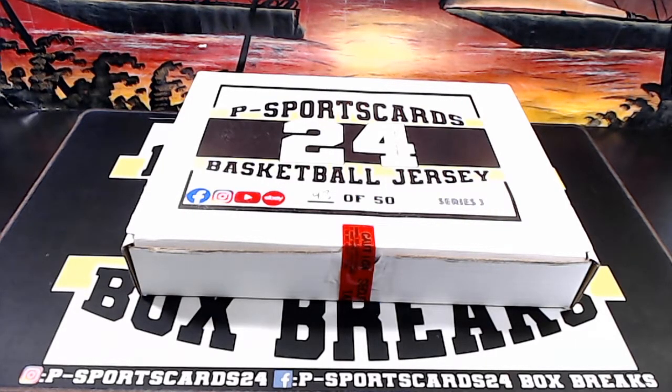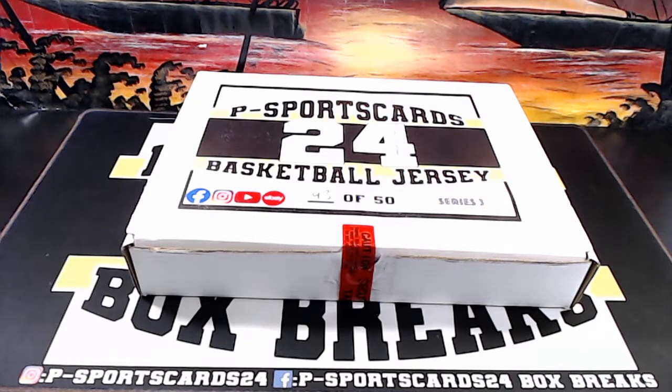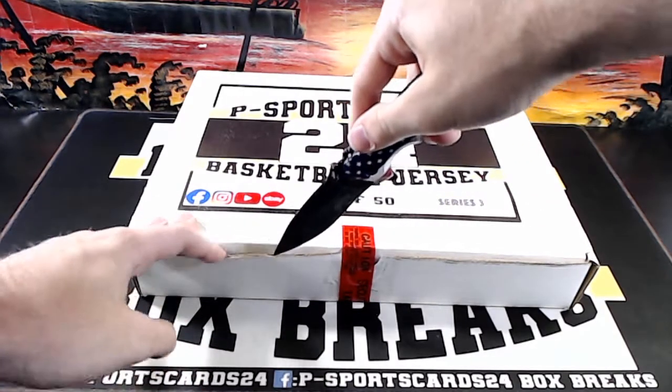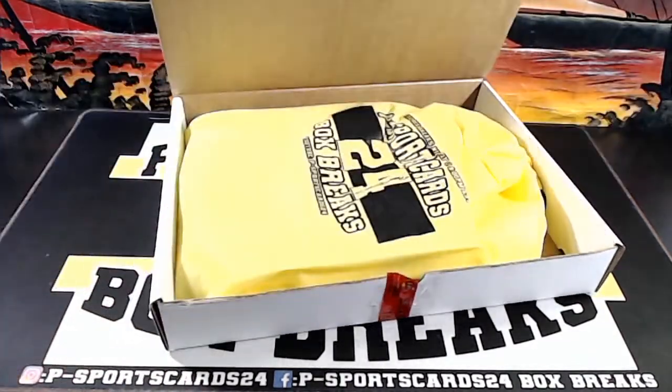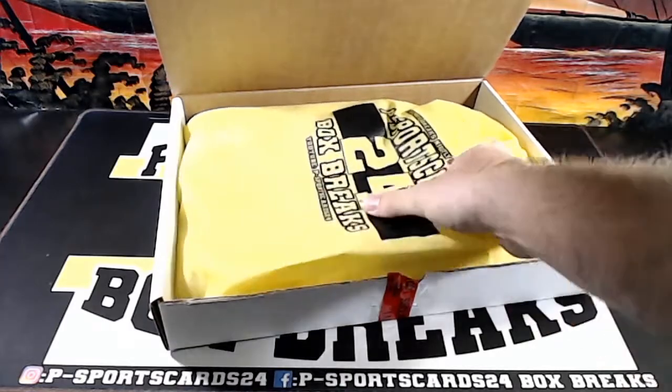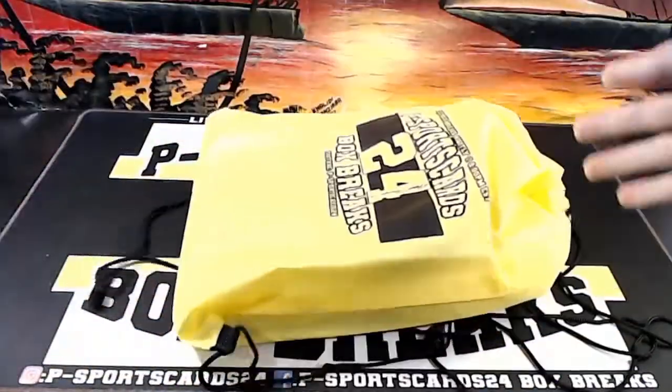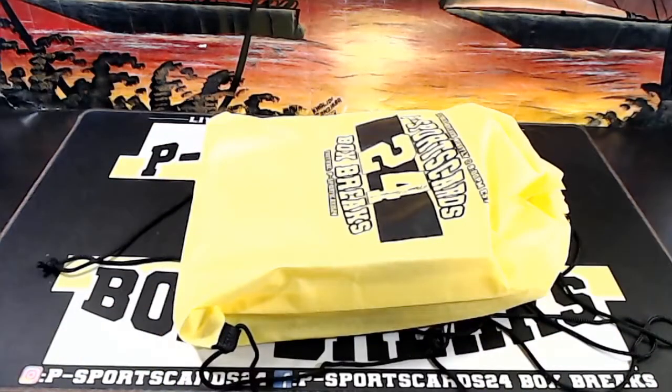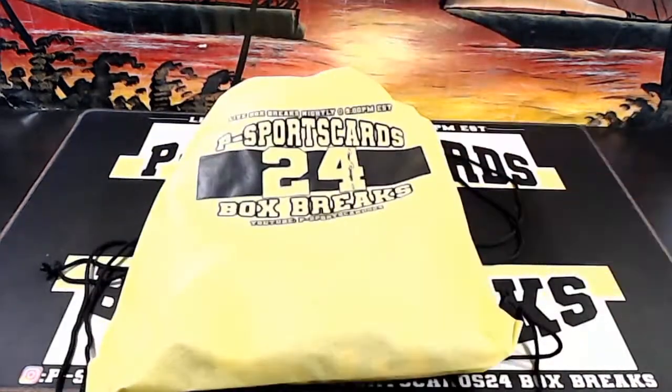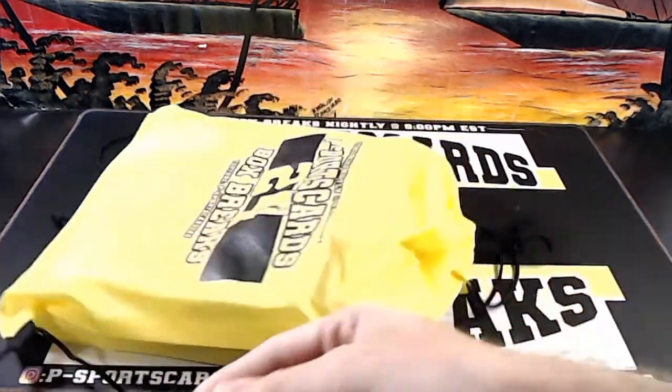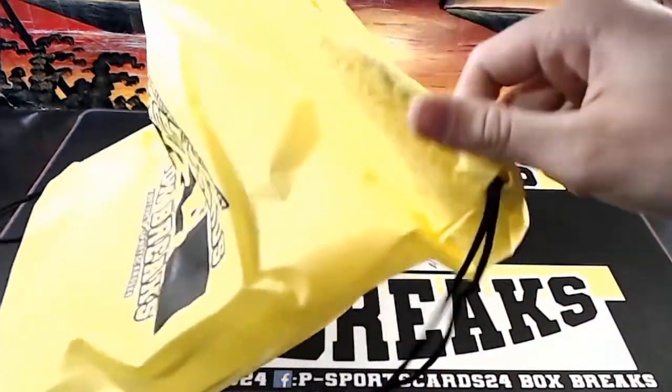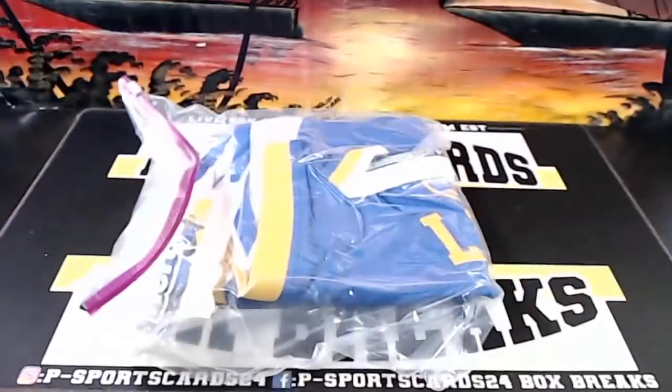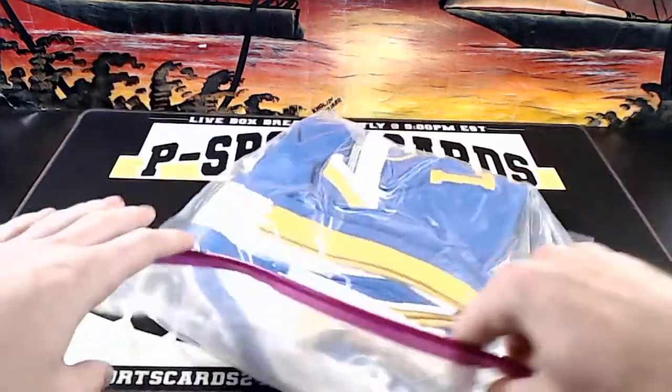All right guys, any trades? Nope. All right, here we go. Basketball jersey. After this, we have the photo and another full size. Let's get it on. $43. Peace Sports Cards $24. Live box breaks, 9 p.m. Eastern Standard Time. All right, first one.